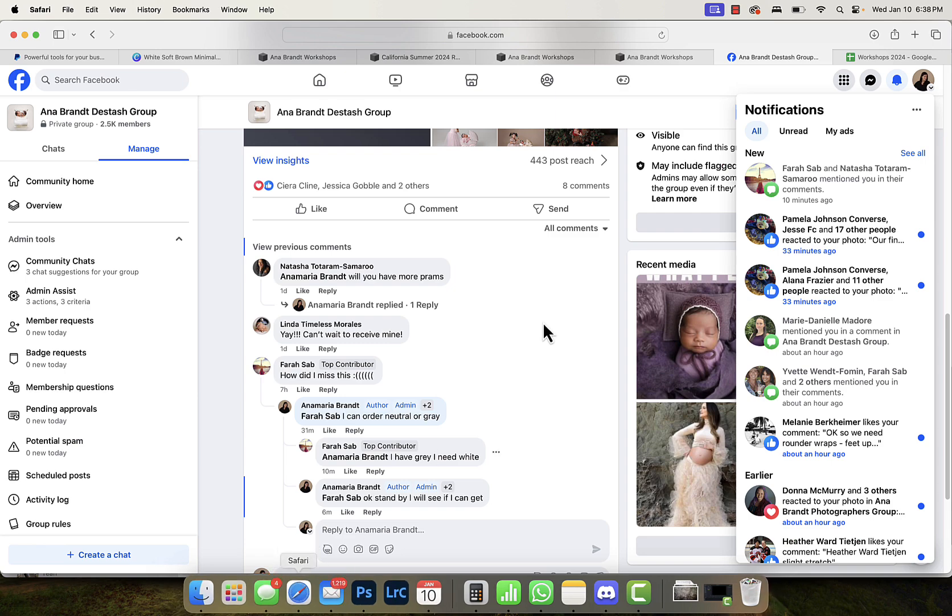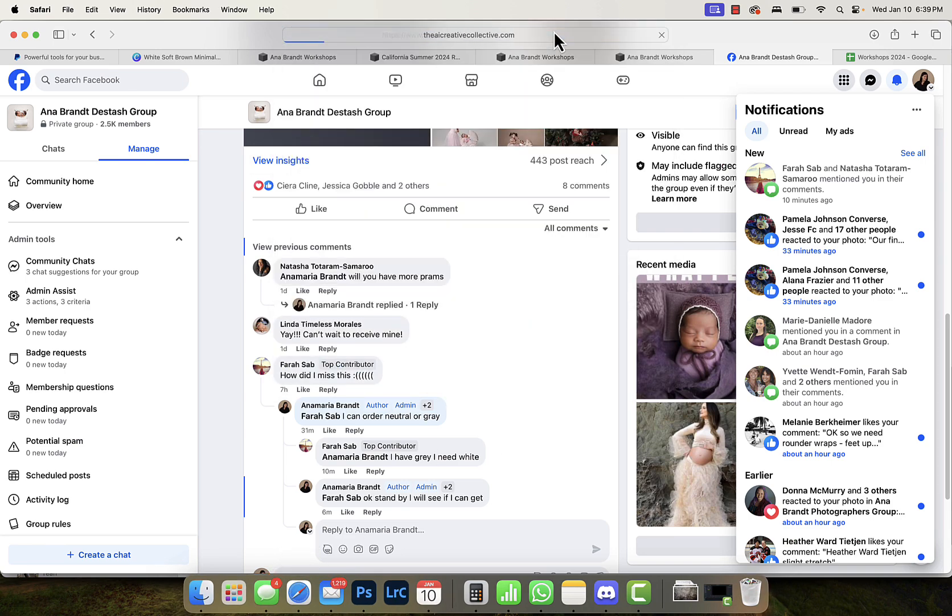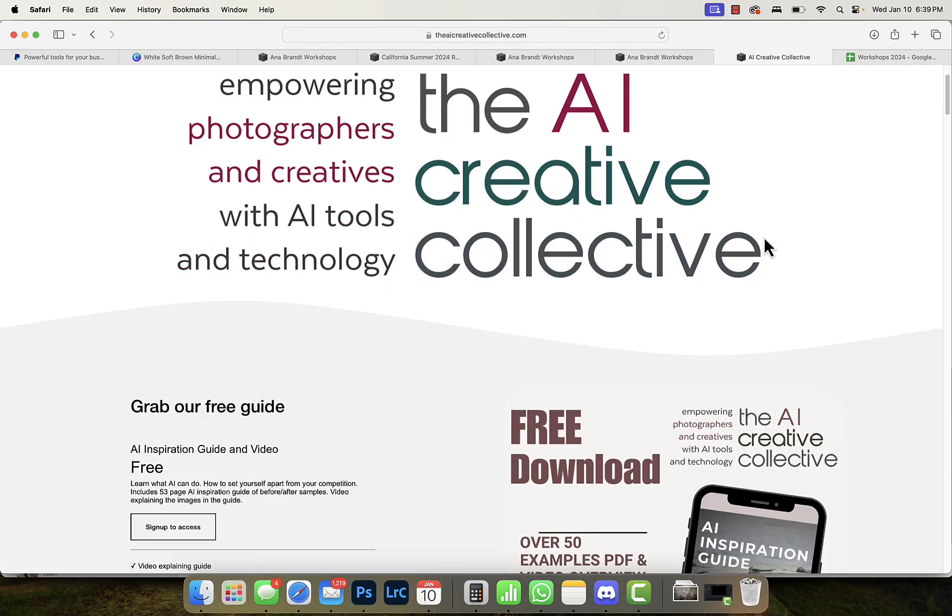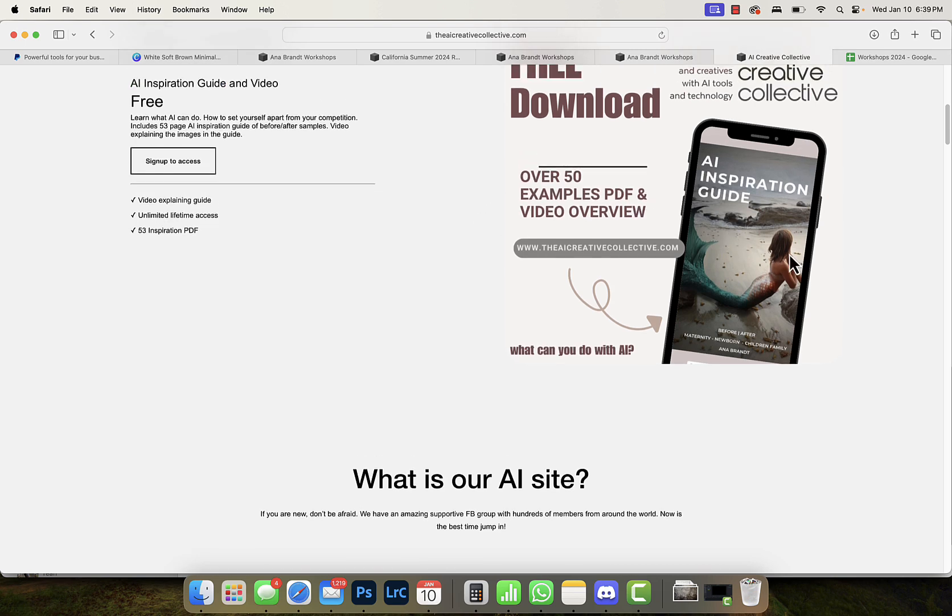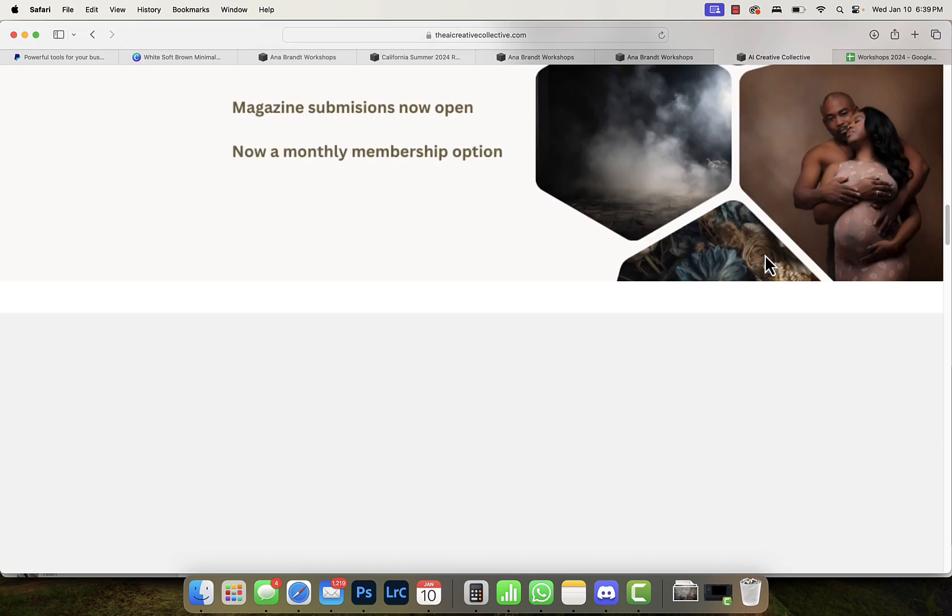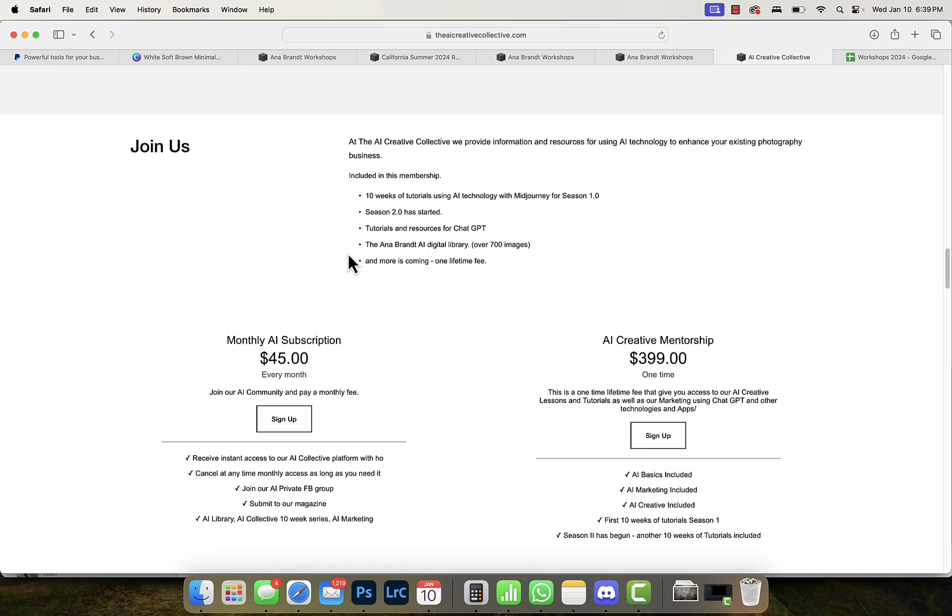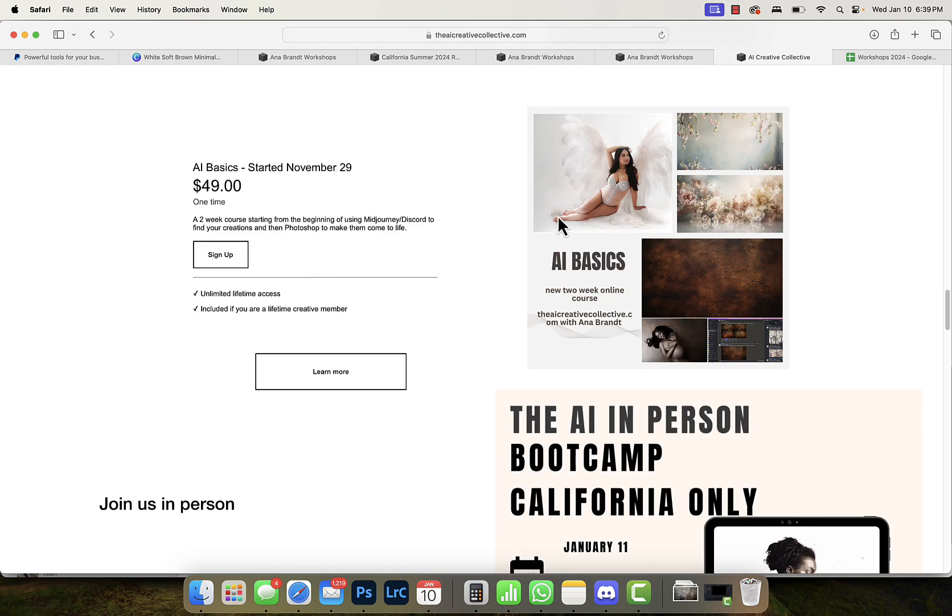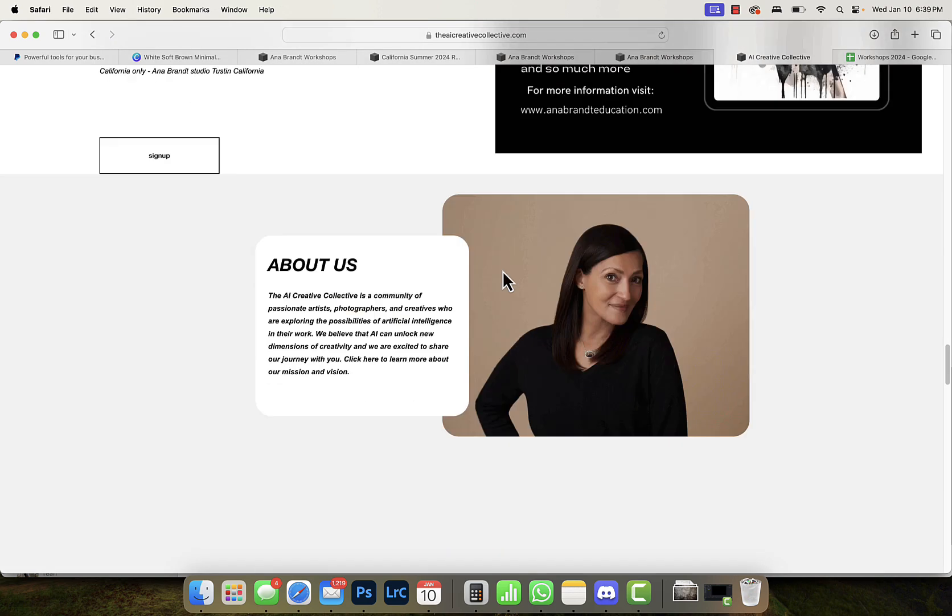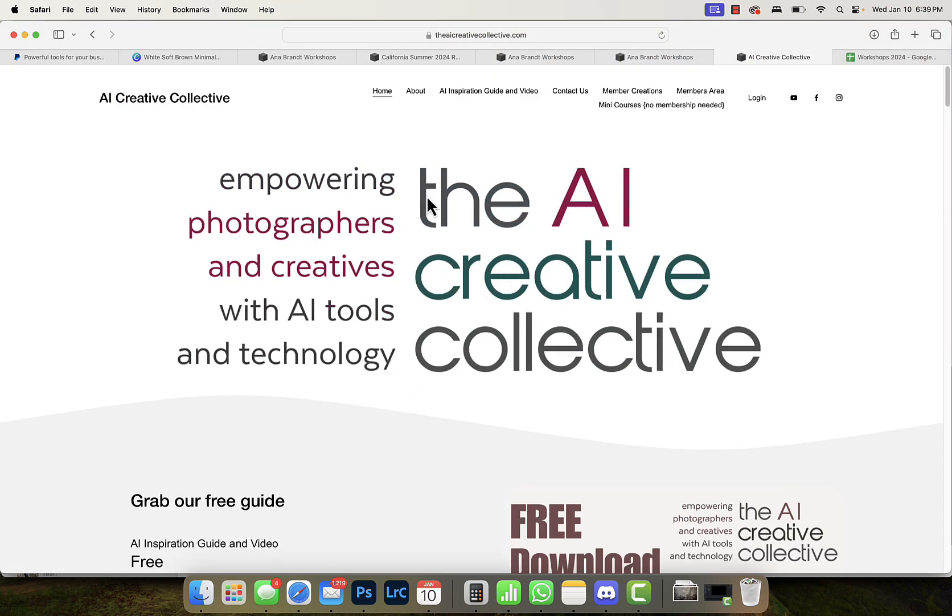If you want to learn more make sure you visit us at the AI creative collective dot com. We have tons of different information. There's a download with 50 examples PDF and preview of images that I've done, as well as you can join our lifetime membership and learn as much as you want forever for one fee or join us monthly. We also have an AI basics course and all sorts of other things, so make sure you join us at the AI creative collective dot com and understand that AI is only limited by your imagination. I'm Anna Brandt, thanks for watching.